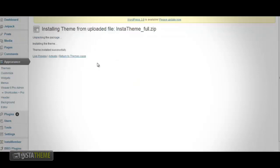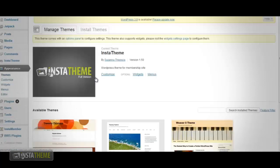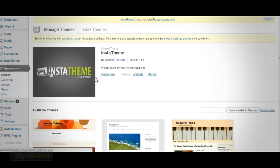Once the theme has been successfully installed, you should see a notification that says Theme Installed Successfully. Then you want to click the Activate button to apply the theme to your WordPress site. You have now successfully installed InstaTheme through the WordPress admin area.